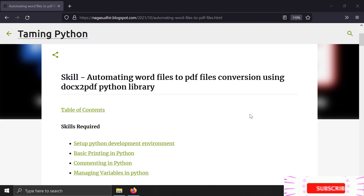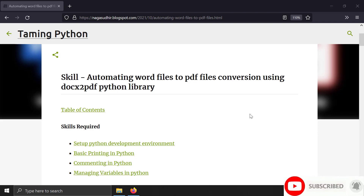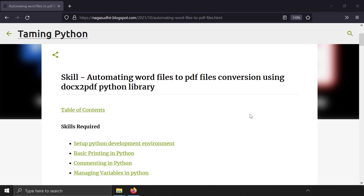Hi friends, welcome to the Python series. In this video we're going to talk about some of the issues we can face while using the docx2pdf Python module to convert Word files to PDF files. I have already created a blog post and a video on automating Word files to PDF files using this module — you can check the video link in the description.